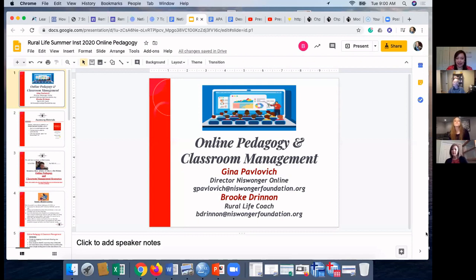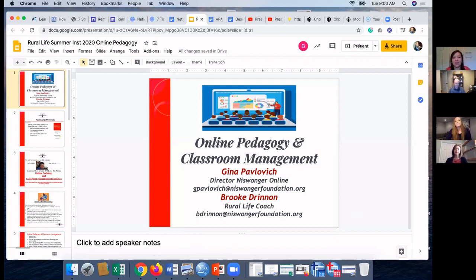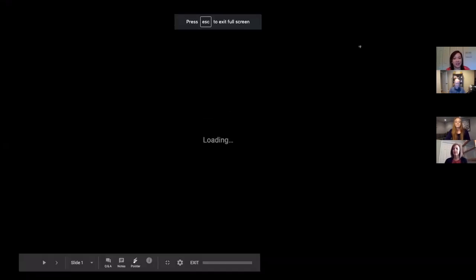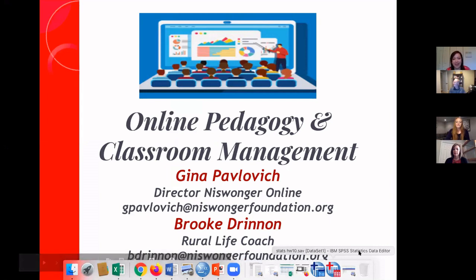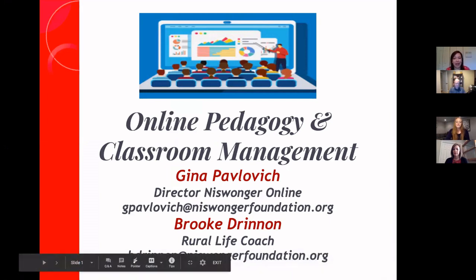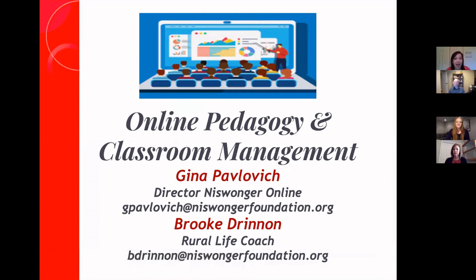It is time to begin — we still have a few people rolling in so we'll continue to admit those but go ahead and get started. We're excited to have you joining us for the Rural Life Virtual Summer Institute today. Welcome to Pedagogy and Classroom Management in the Online Environment. My name is Brooke Drennan and I'm your session host, here to support the presenter and offer technical assistance, and share the session evaluation and certificate information at the end.